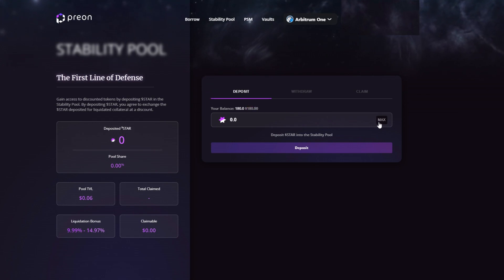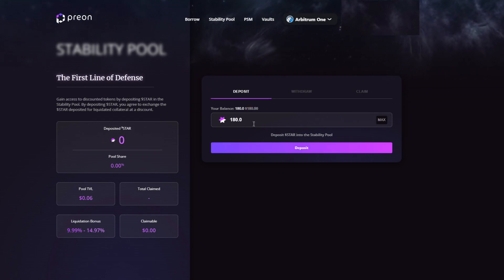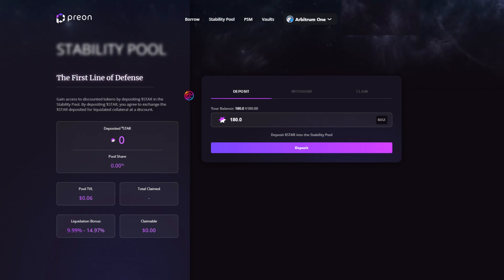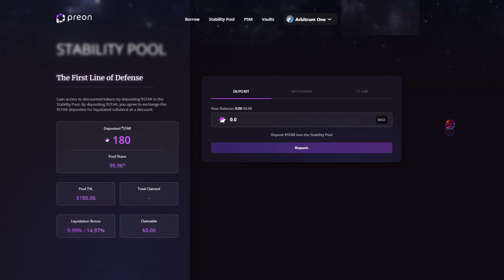To deposit, click Max or enter the desired amount of star you wish to deposit. Once satisfied, click Deposit and confirm the transaction. You will see a breakdown of your position on the left.